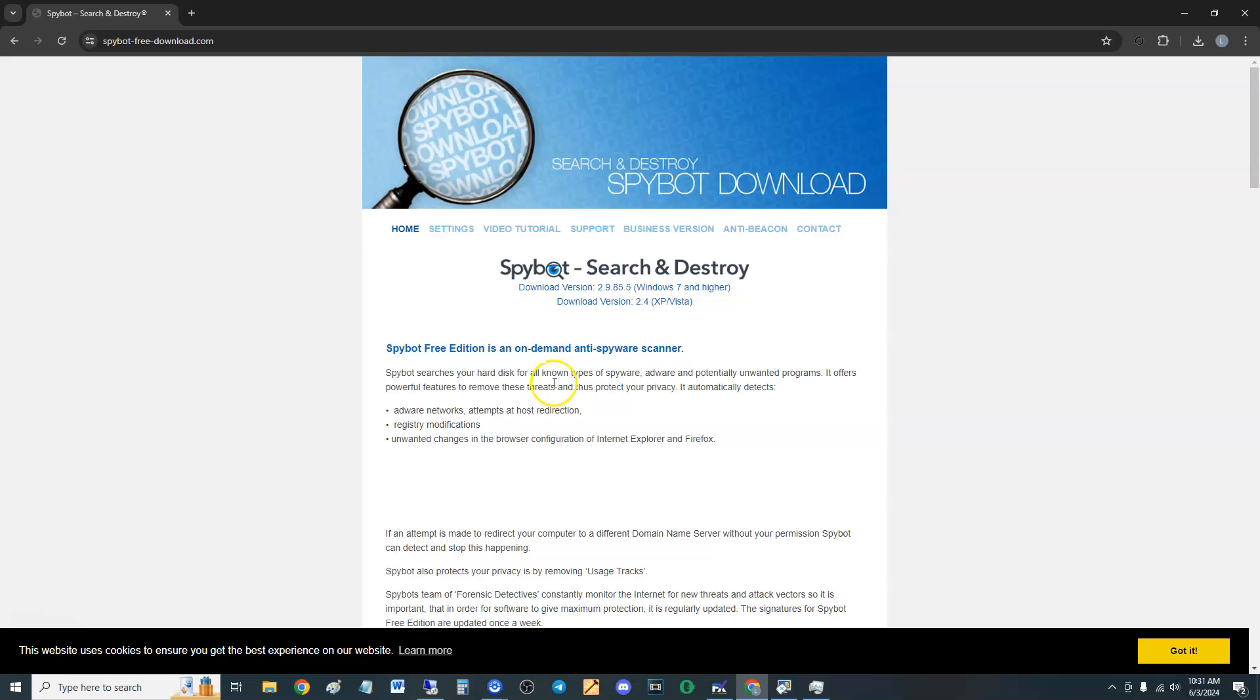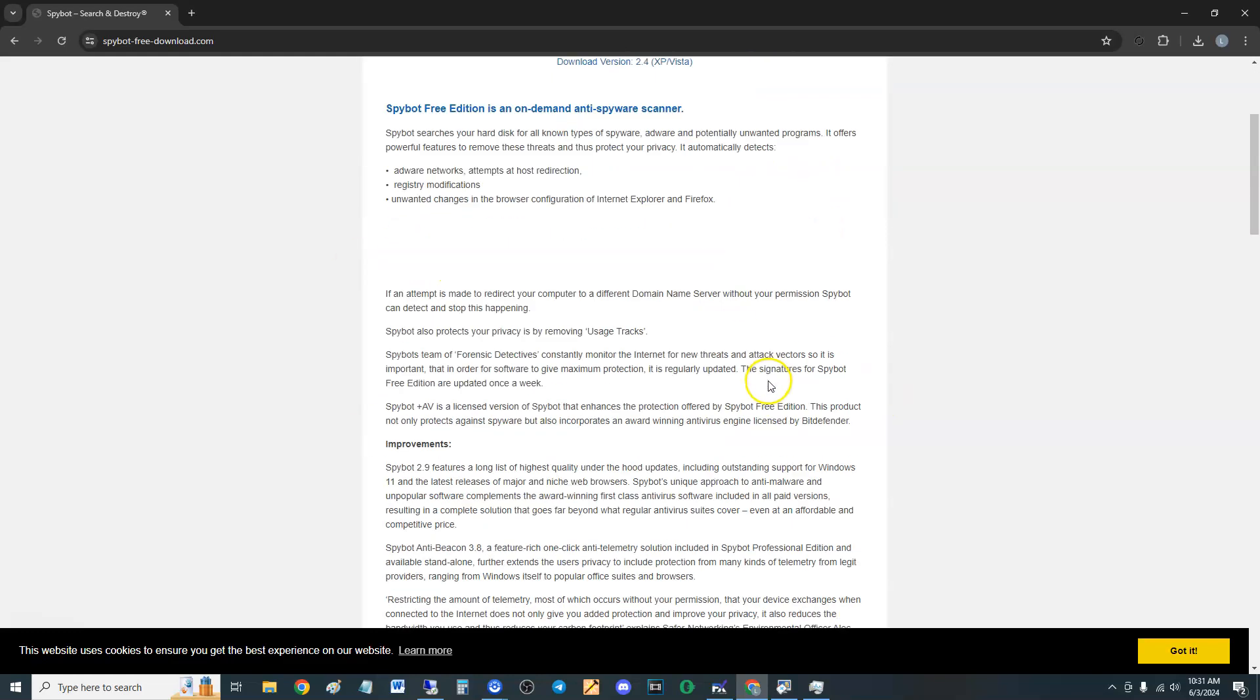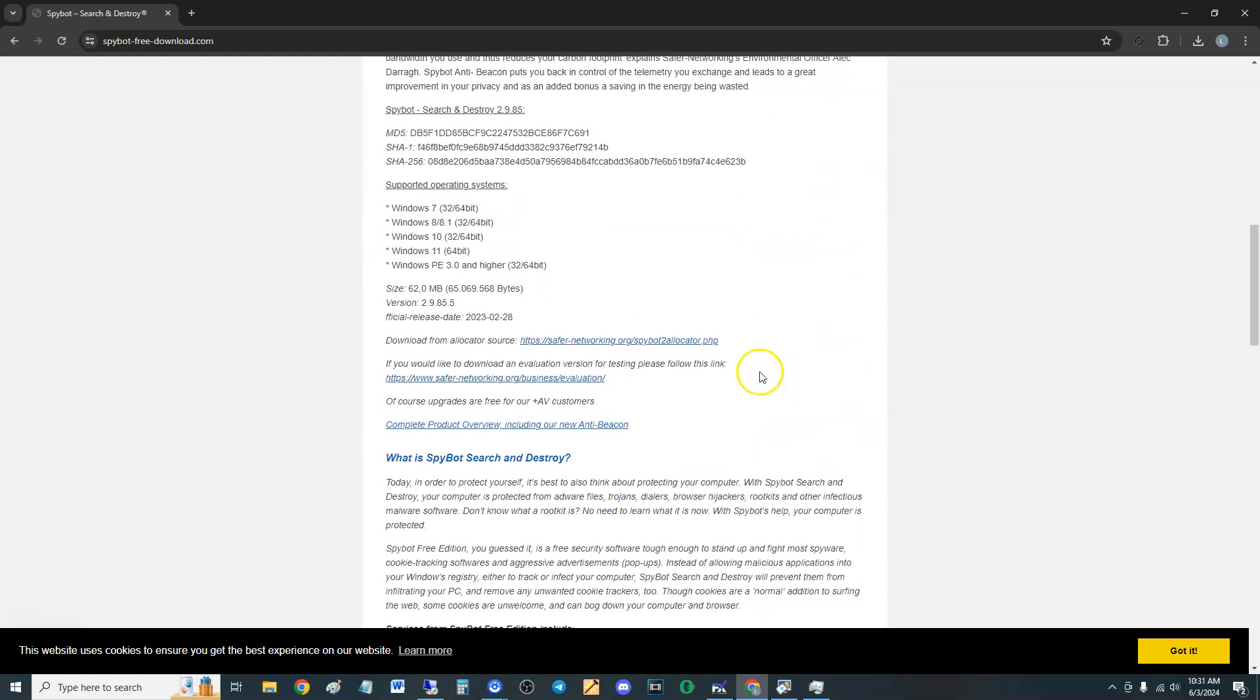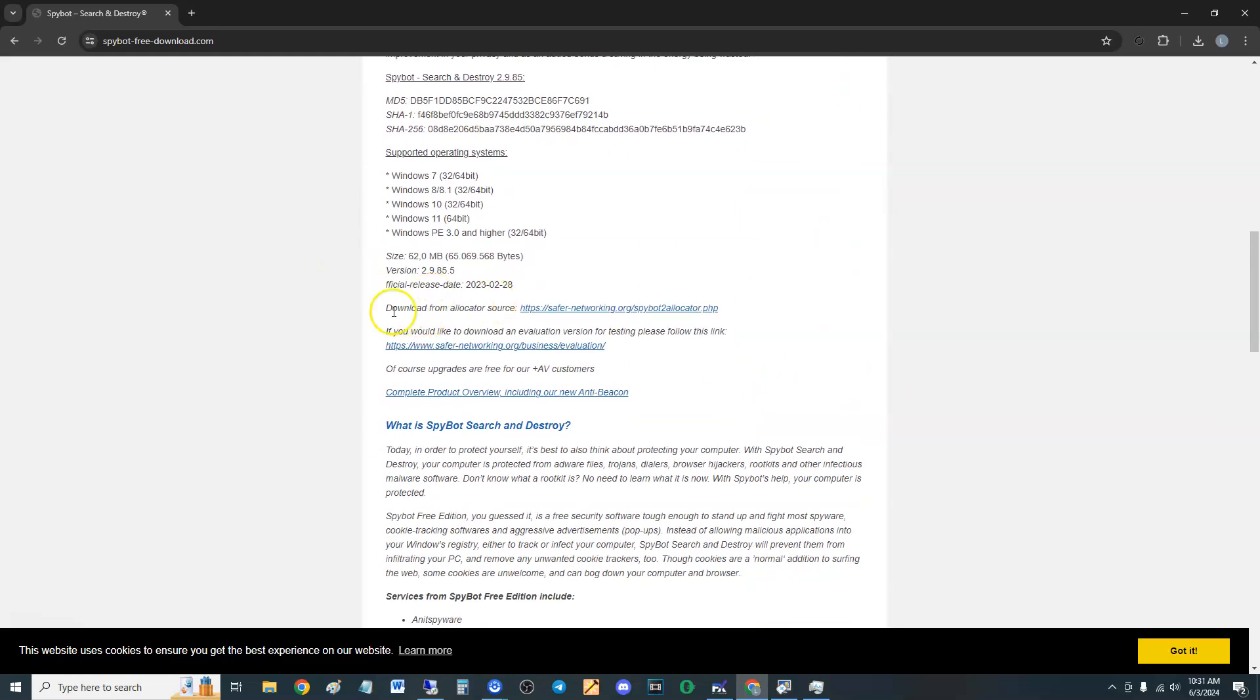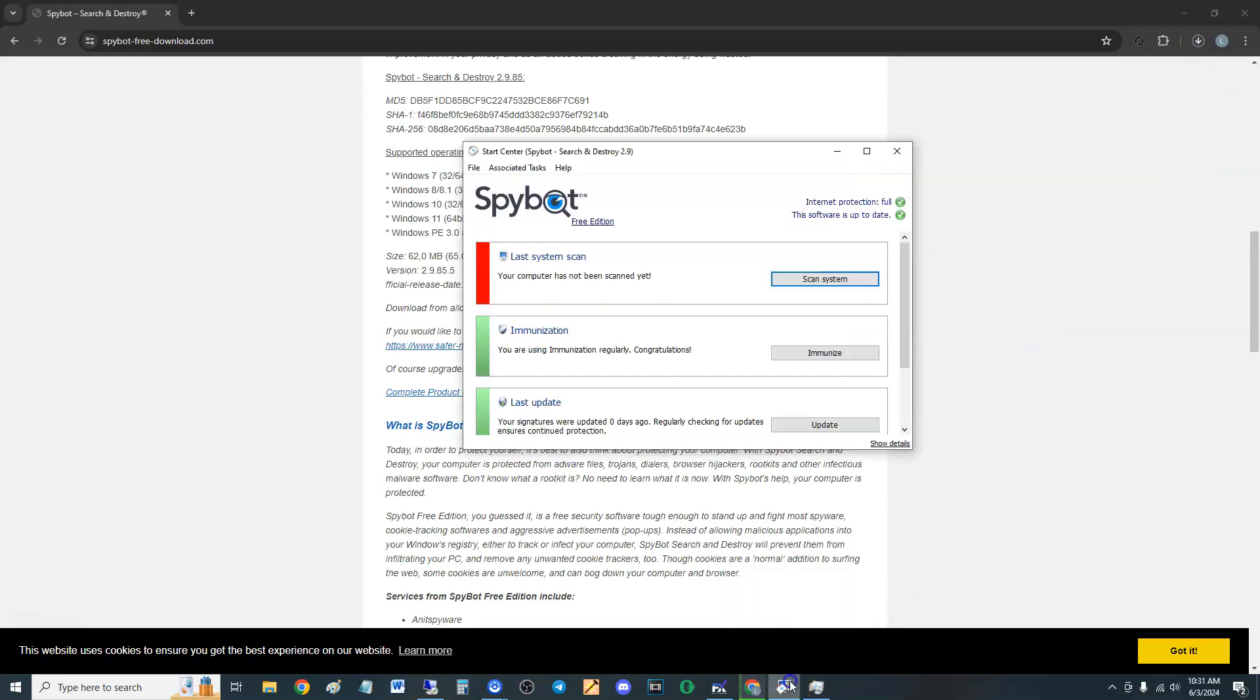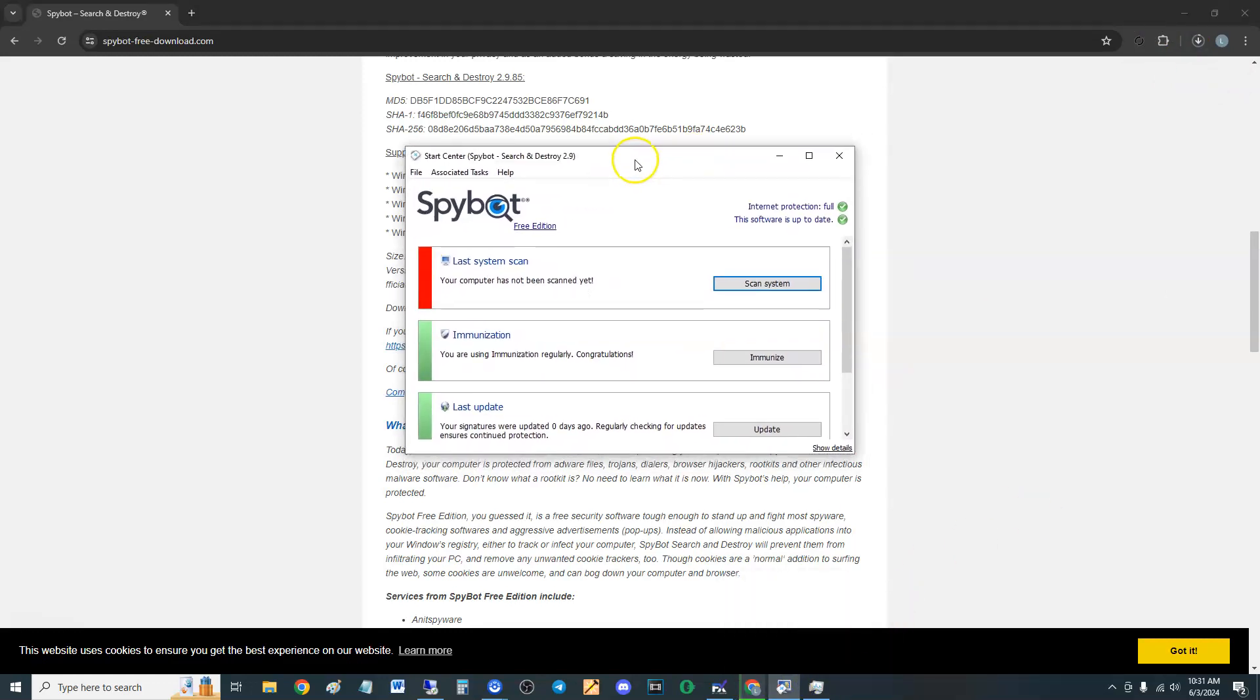If you scroll down on the home page, the download will be right here where it says download from allocator source. When you click on that, it'll open up a download. Once you download it, this is what it looks like here guys.